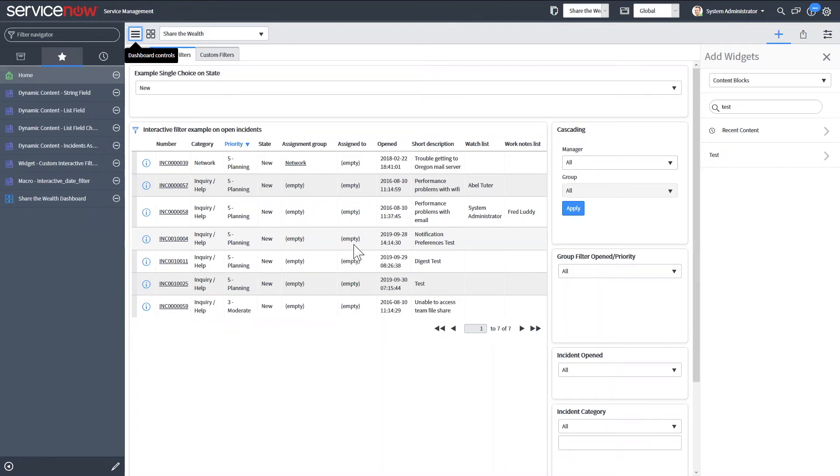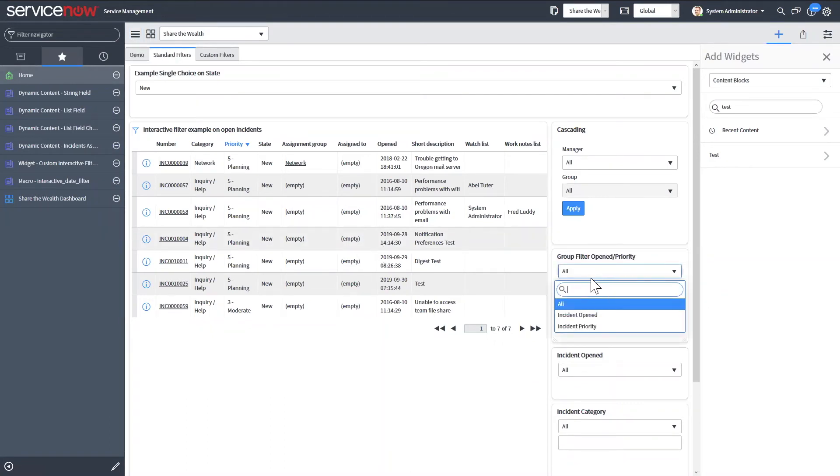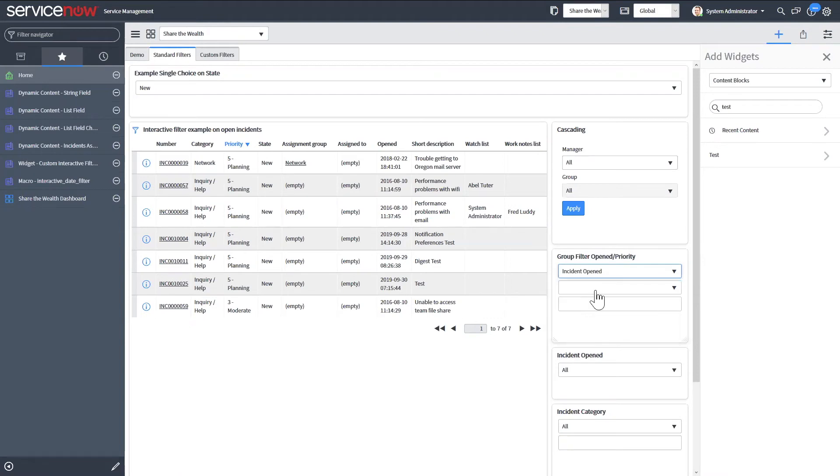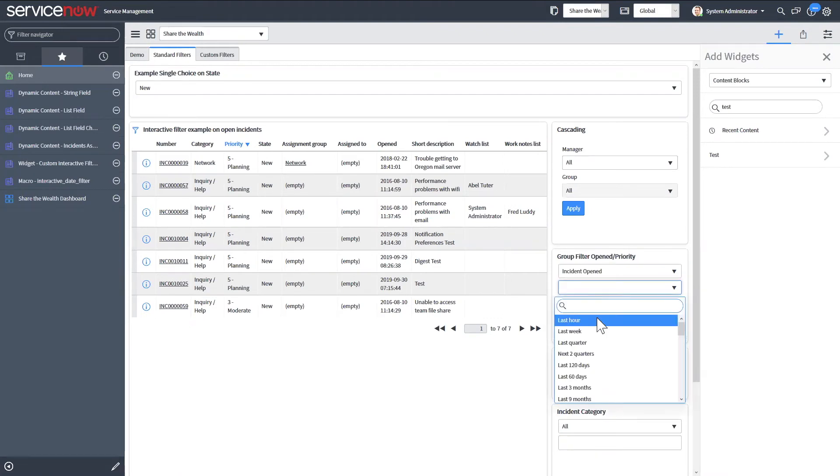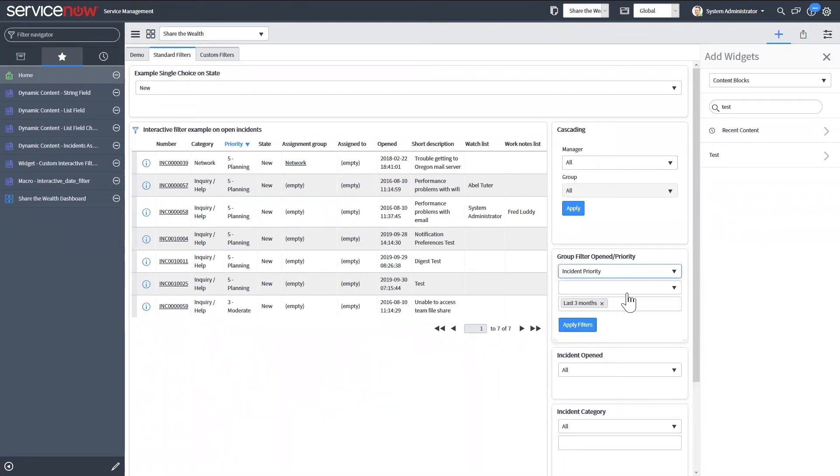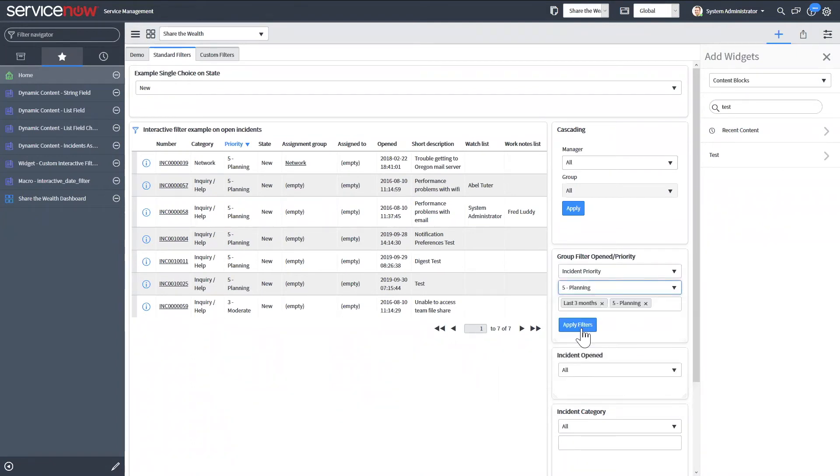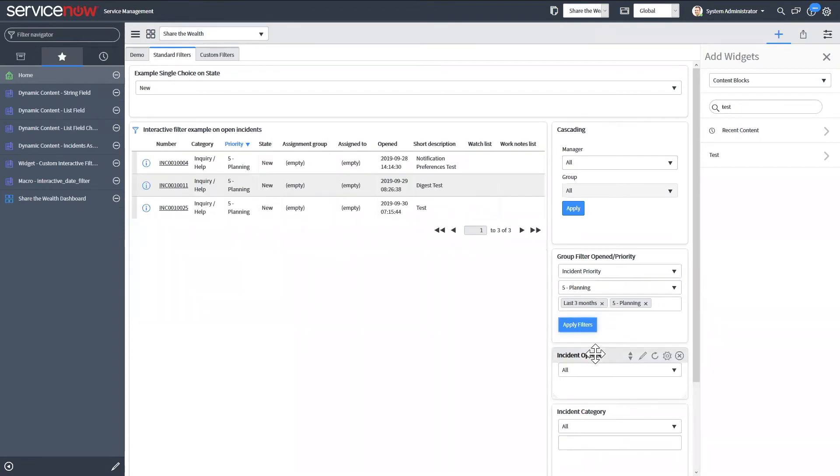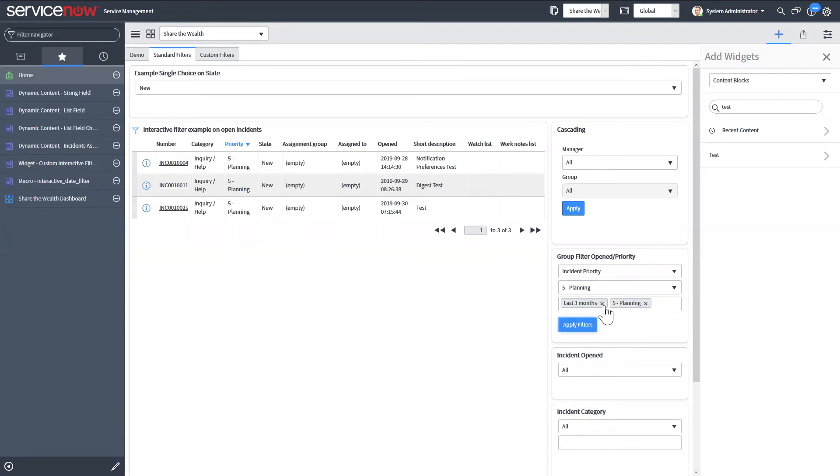So you'd have to refresh your page or create your own button to clear all of the custom ones that you have created. So you also have this group by filter. So this is the one where you can filter on different fields, but only show it in a single widget. So if you want incident opened in the last three months and the priority is planning, you can apply that.